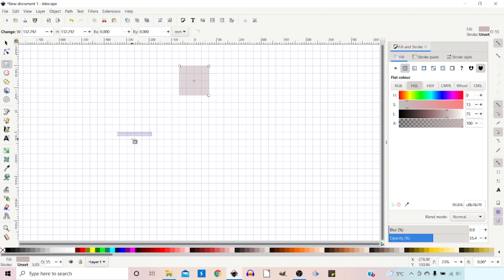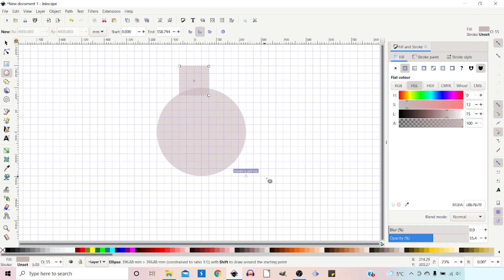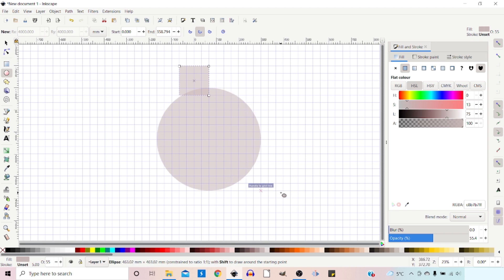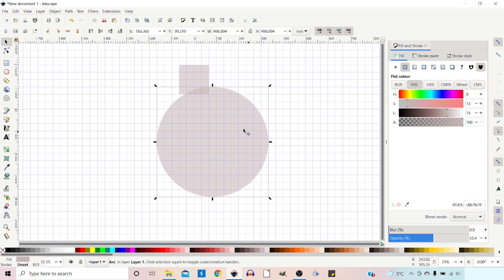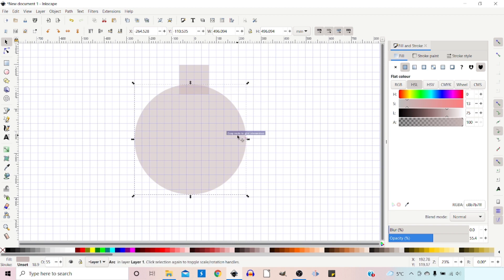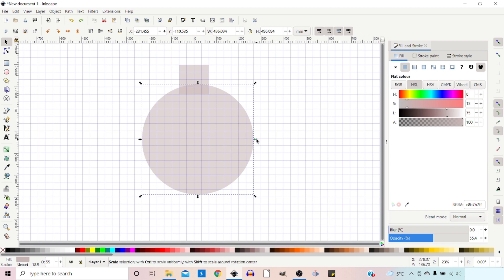Next thing I want to do is create a circle for the main body of our shape. So I'm going to click on the ellipse tool, hold down Ctrl to constrain it to a circle, and drag it out to make it a bit bigger. I'll get our selection tool and move that over. Our diameter is not an even number of squares so I'm just going to drag it out one more.